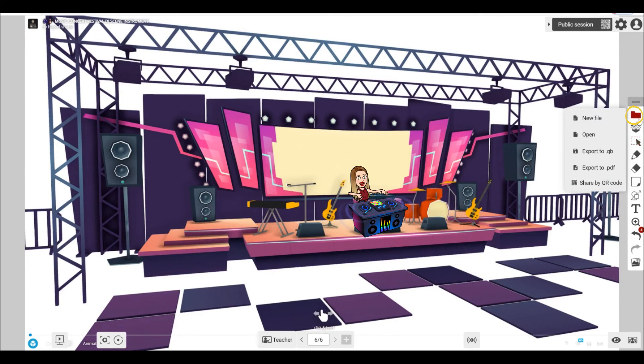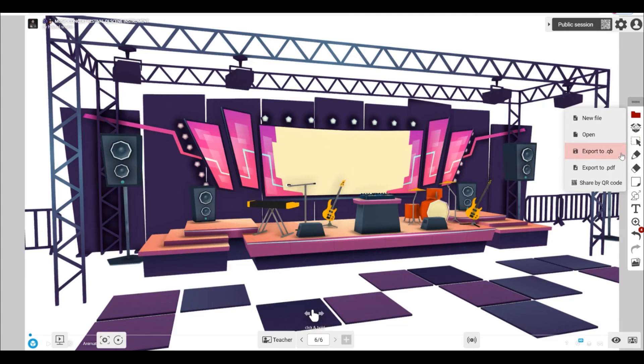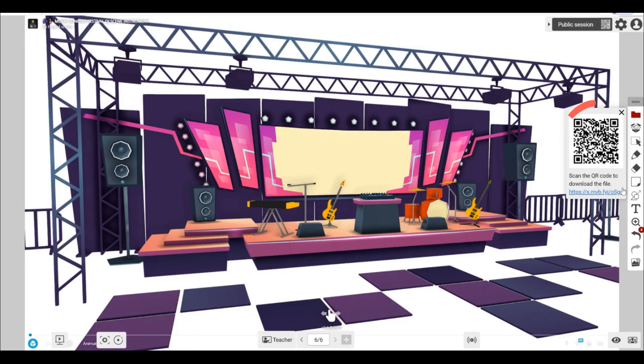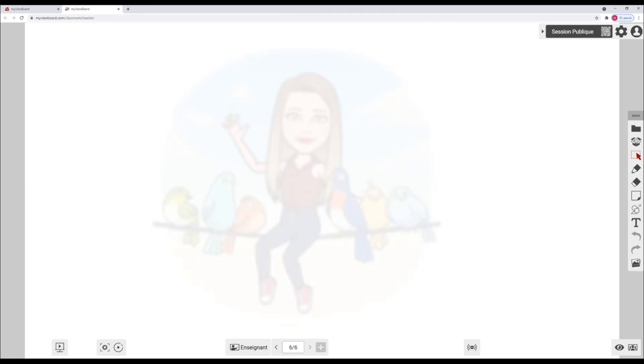When it comes to saving and sharing your classroom lesson, you have multiple options. We can save as a Classroom QB format or a PDF. We can also share our Classroom session as a PDF with QR code.